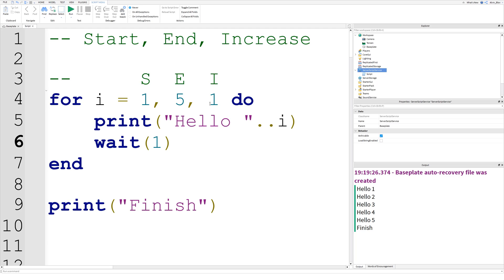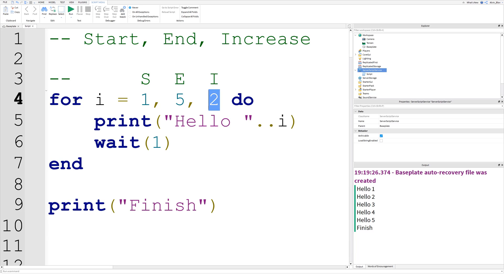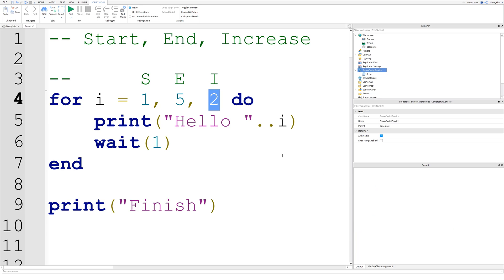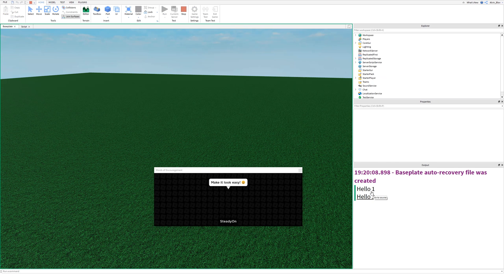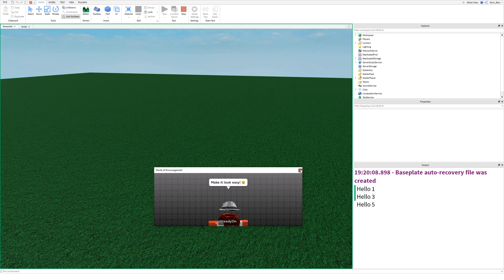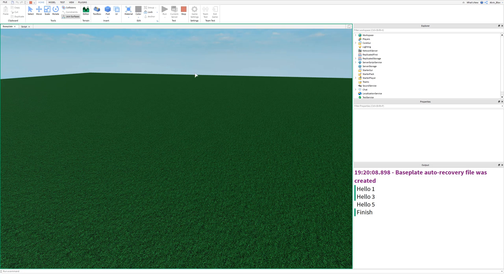But if you changed this increase value to something different — like two — well, it's no longer going to increase by one every time, it's going to increase by two every time. Let's see what happens. Because it's surely not going to go hello 1, hello 2, hello 3 — you can't do that, because it's not going up by one anymore. So it's just gone: hello 1, hello 3, hello 5, finish.